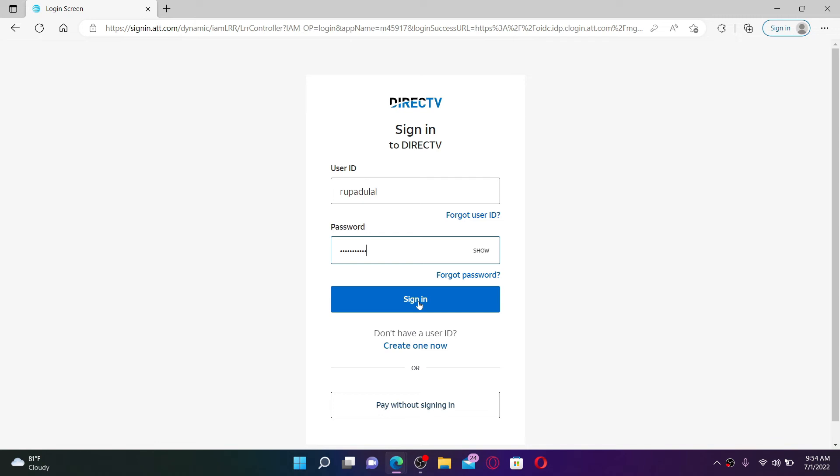DirecTV is an American multi-channel video programming distributor. Its primary service is a digital satellite service serving the United States.